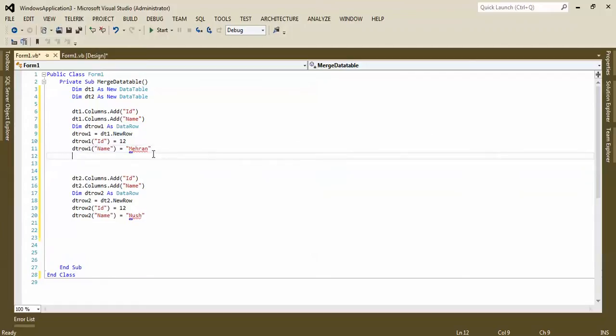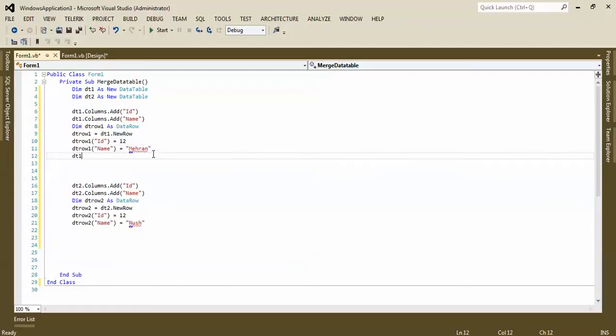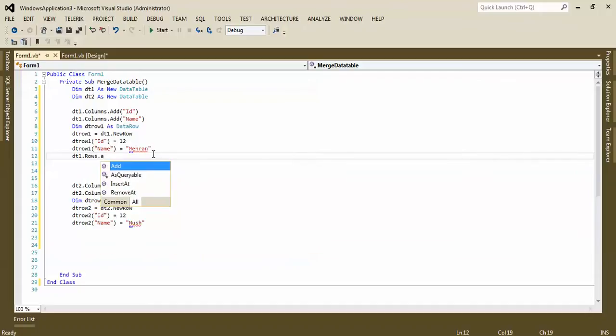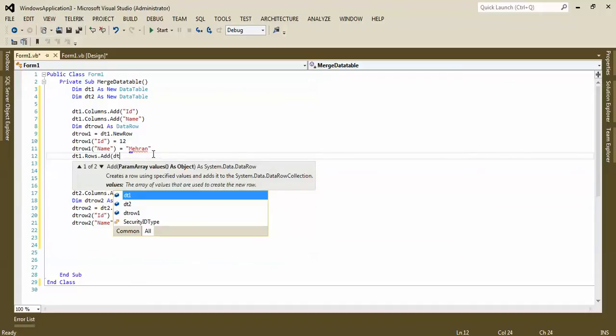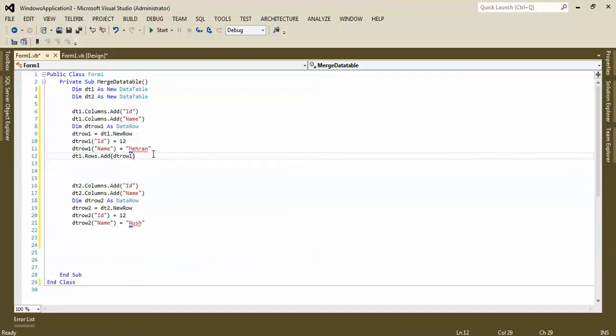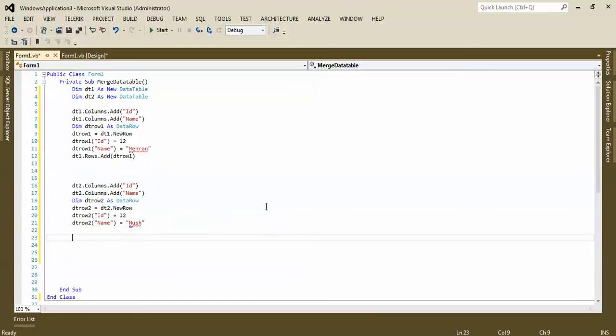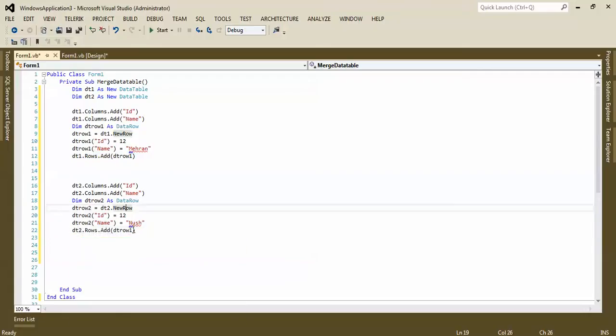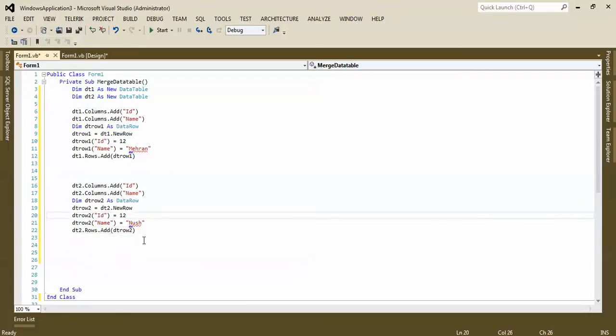How can we do it? Here, if you want to add DT row one. Now we have two data tables, each of them have one record.